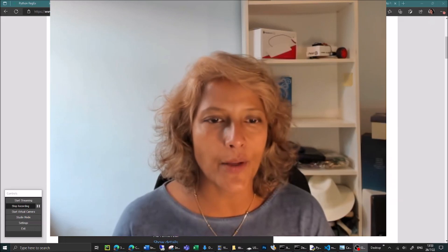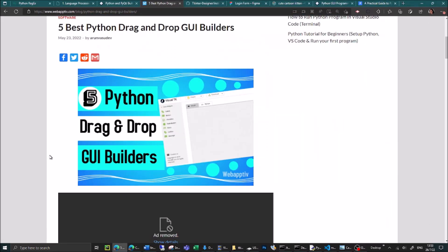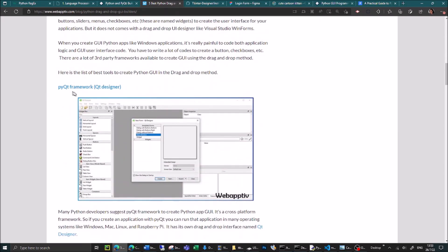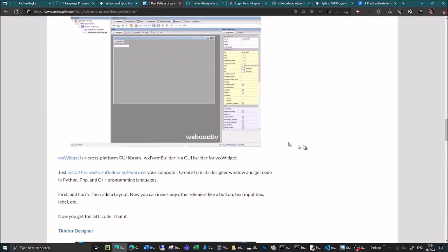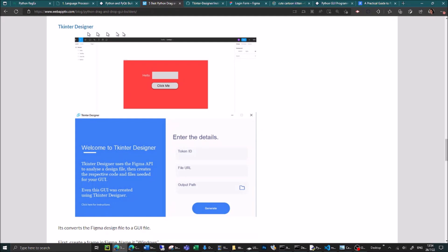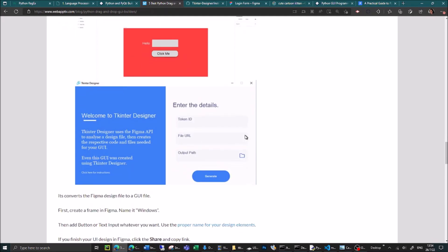What I was doing previously was Googling 'the five best Python drag-and-drop GUI builders.' Scrolling through, there's an interesting one called the PyQt framework designer which I've heard people mention, which I might investigate later. There's also one called the WX form builder which is a similar sort of thing. What I was aiming for was something like in Visual Studio with Visual Basic, where you can drag and drop elements onto a screen. Then I found this, which is called Tkinter Designer, and what got me excited was that it uses something called Figma.